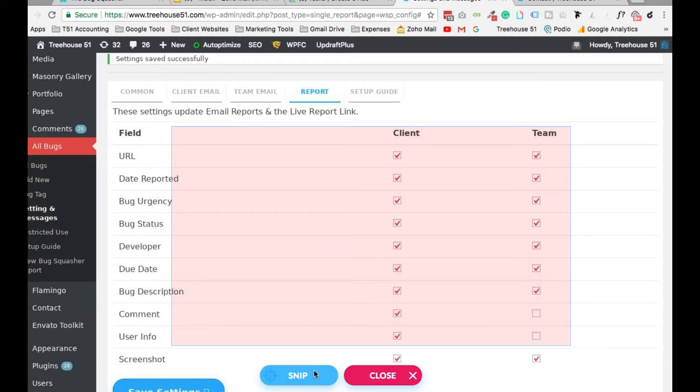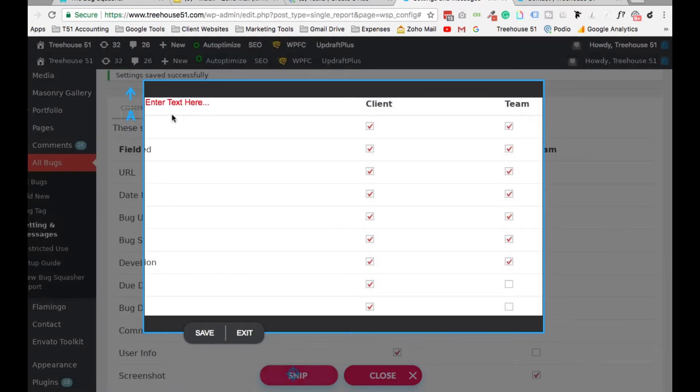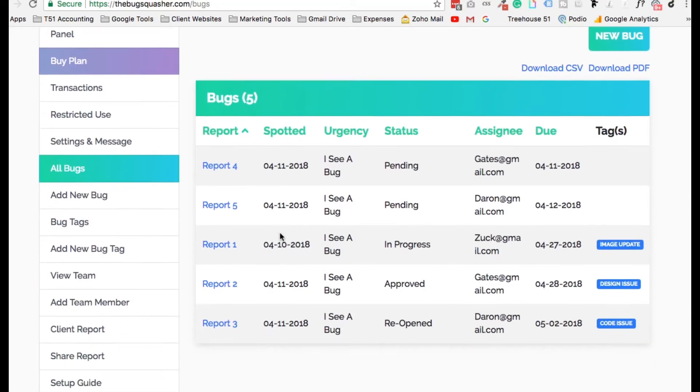The Bug Squasher will streamline your project communication and give you the ability to kick ass on a whole new level.